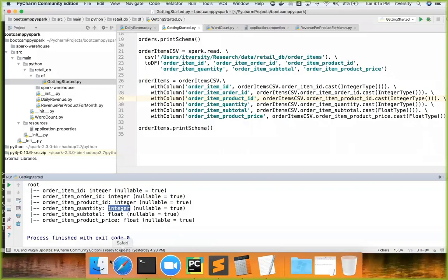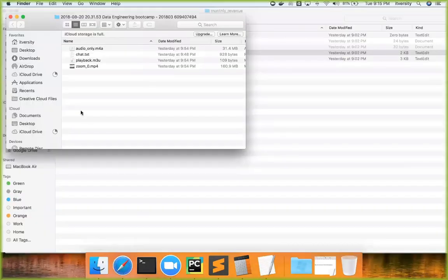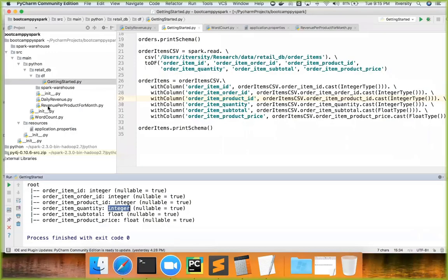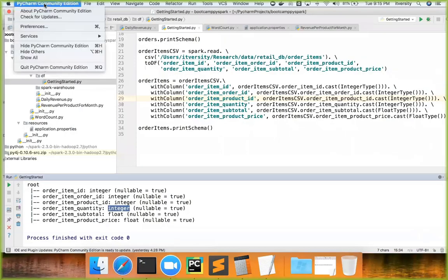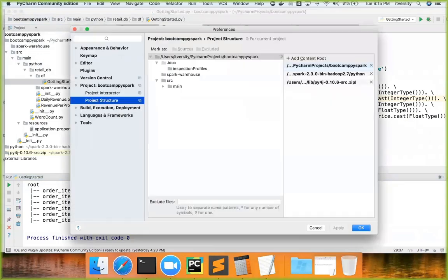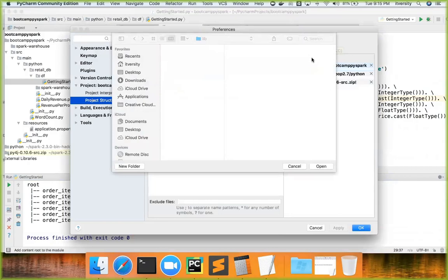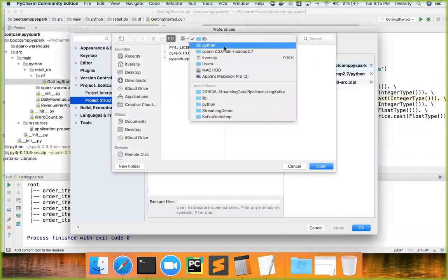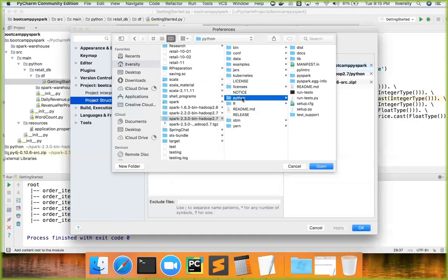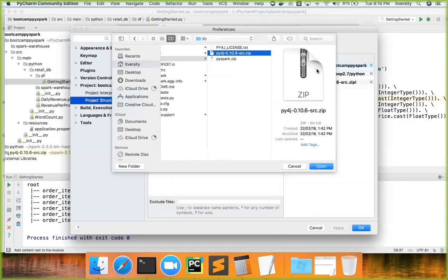To use this with PyCharm, go to Preferences, then Project Structure, and specify the content root pointing to your Spark installation's Python directory. Then add the `py4j` library from the `lib/python` folder as another content root. This completes the integration of Spark with your PyCharm project.